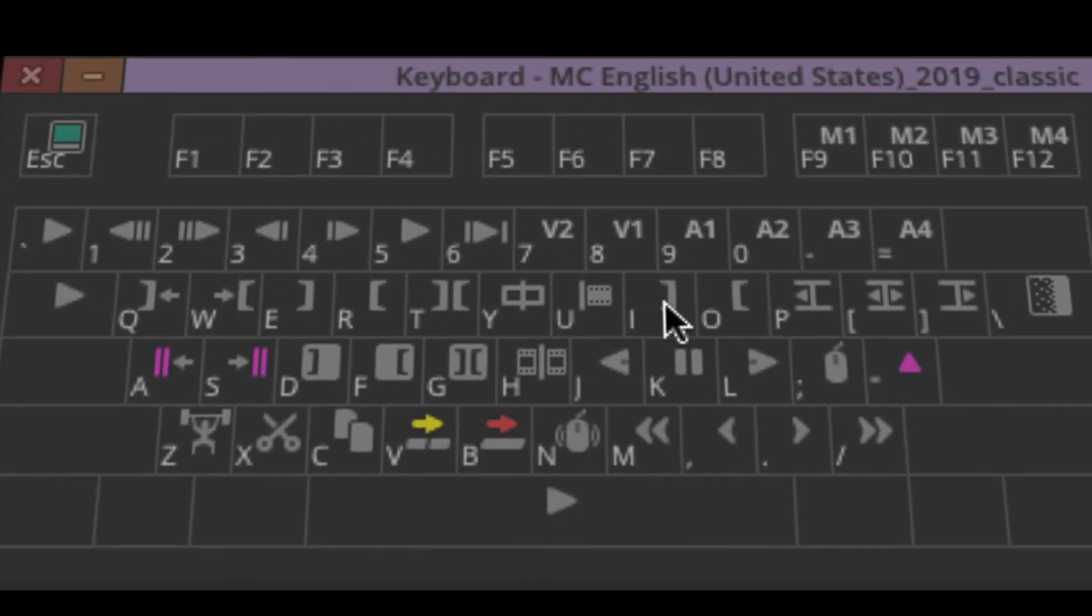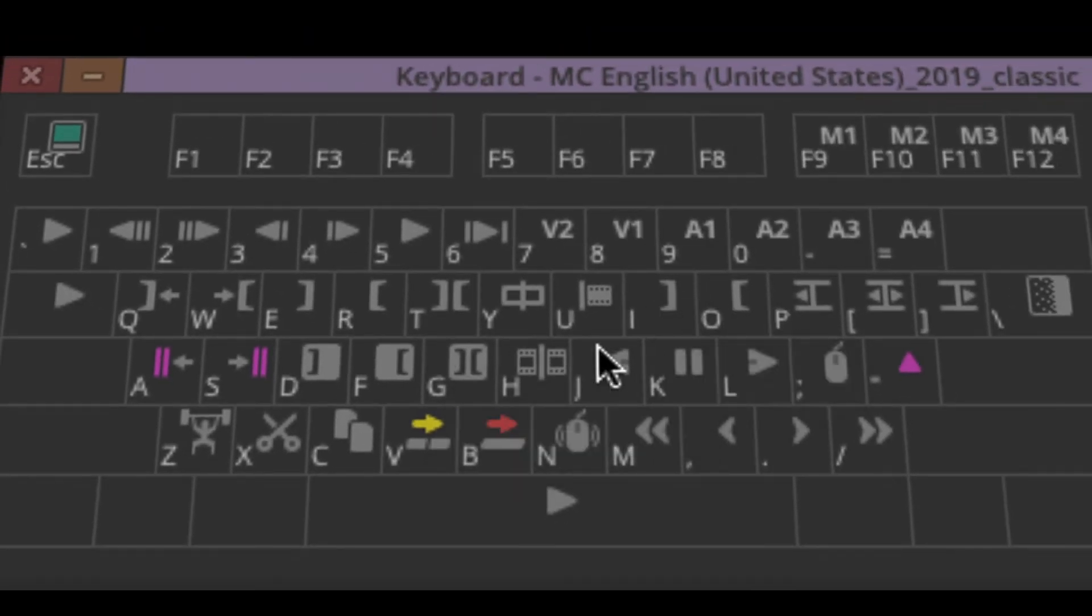You also have another set of in and out points, I, O, over here, right above J, K, L.